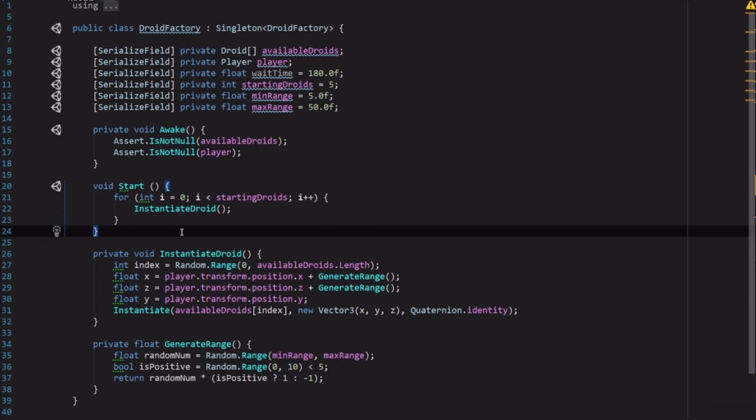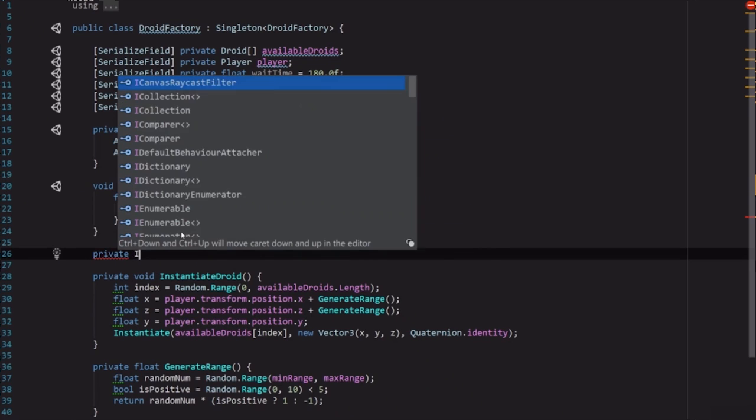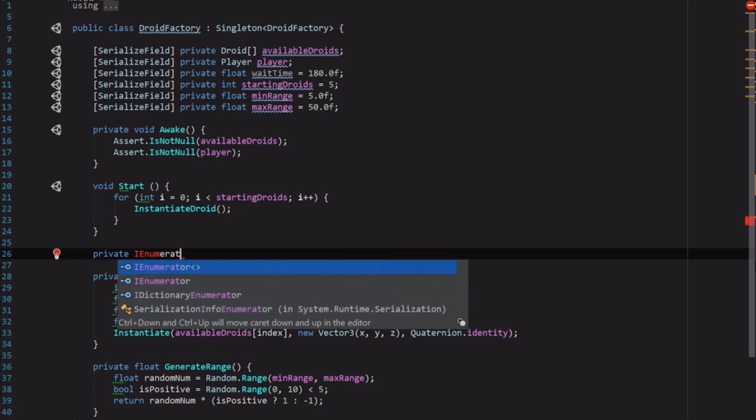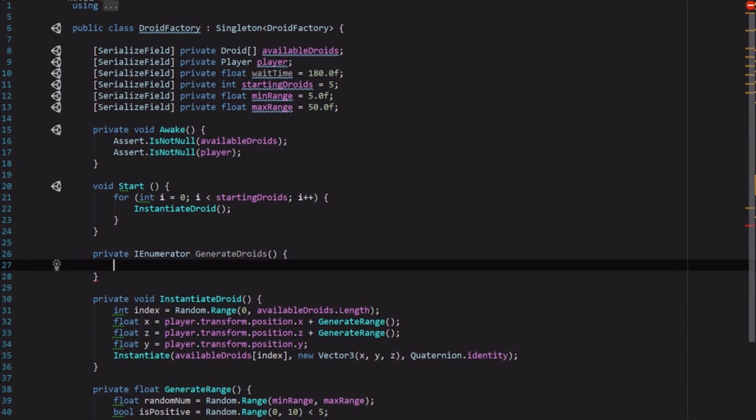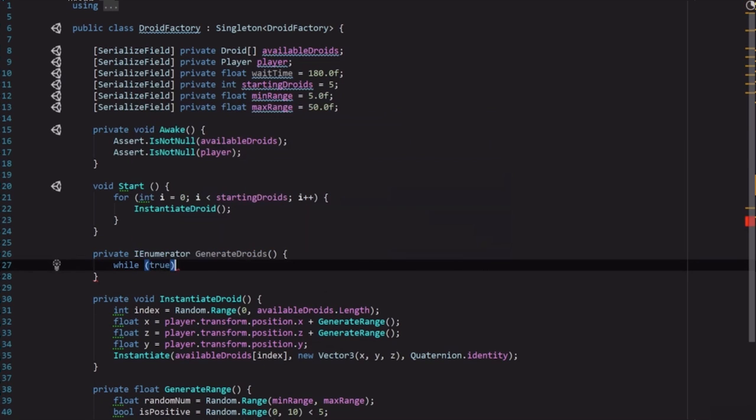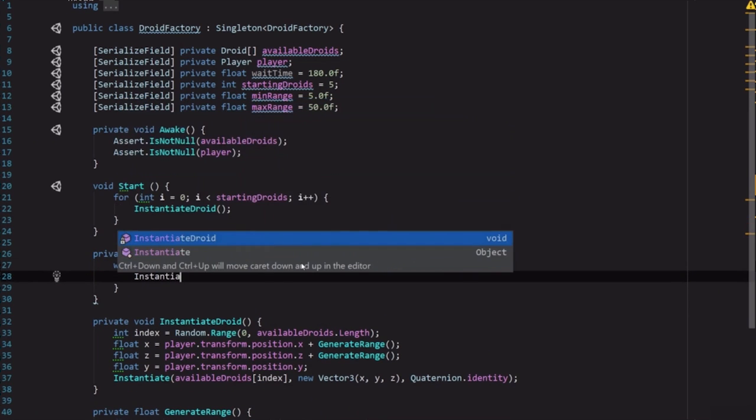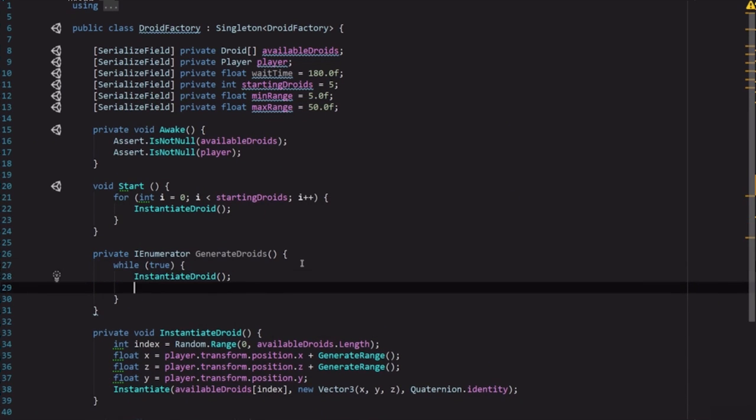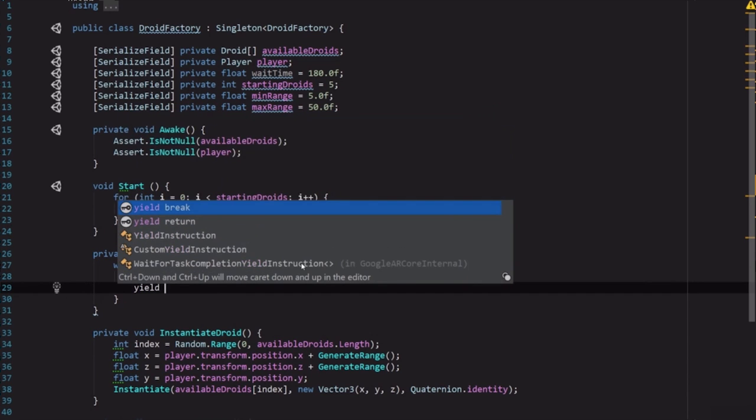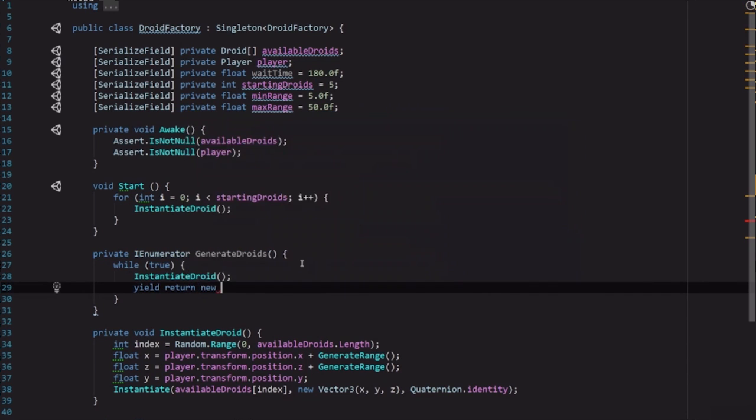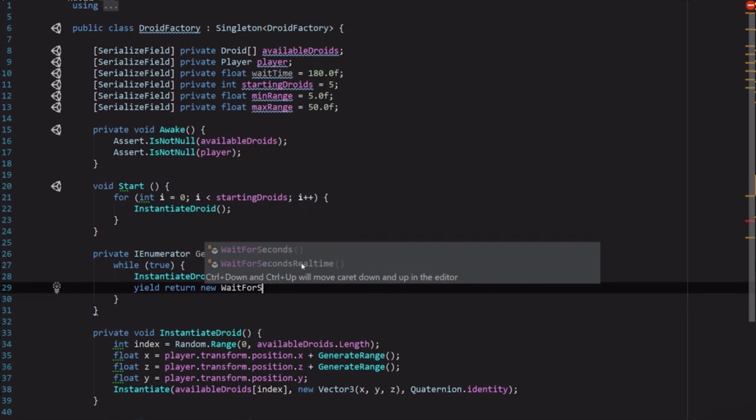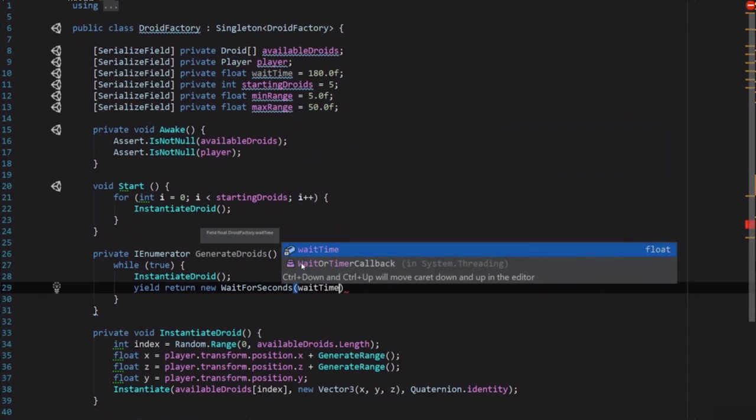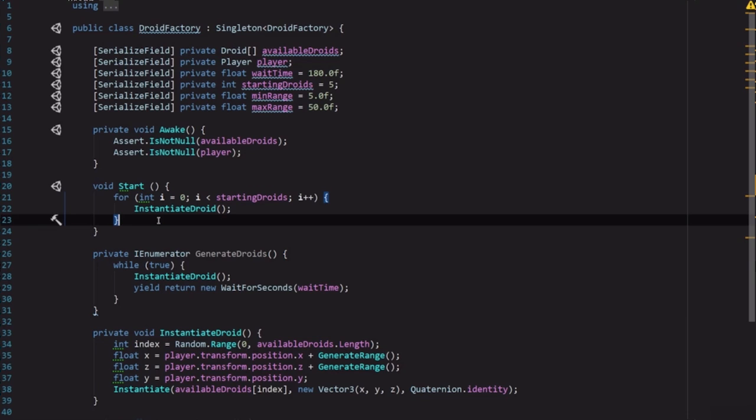But right now it's just going to generate those once and be done. So we want to go ahead and add a coroutine as well. Let's add a private IEnumerator and we're going to call it GenerateDroids. And then we're just going to say while true, InstantiateDroid, and then we're going to yield a yield return new WaitForSeconds and we're just going to pass in the waitTime.